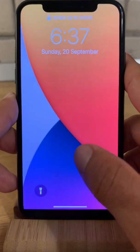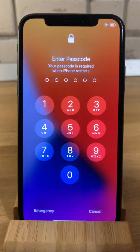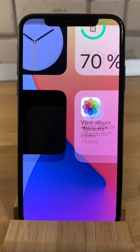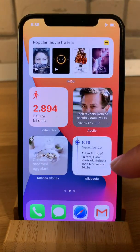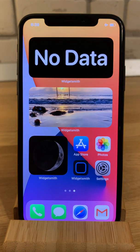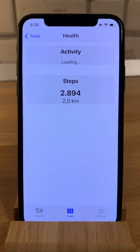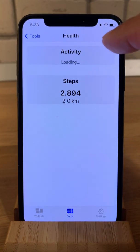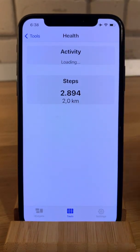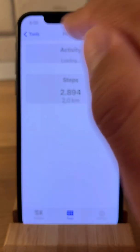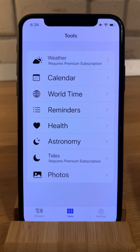It restarted. Still no data unfortunately. If I tap once, the steps are here but it's still showing loading status for the activity. This is definitely a bug and we have to wait for a fix — a new version from the developer.